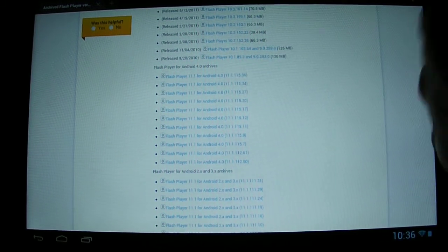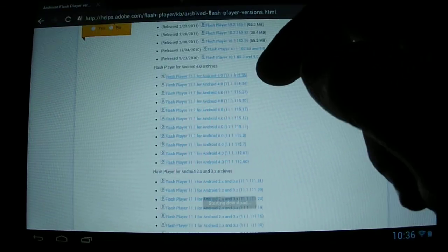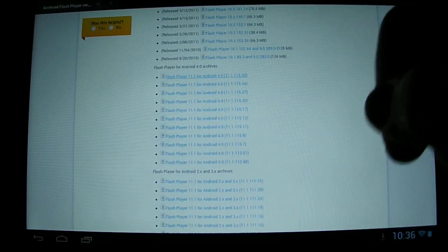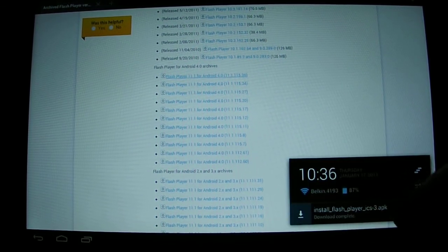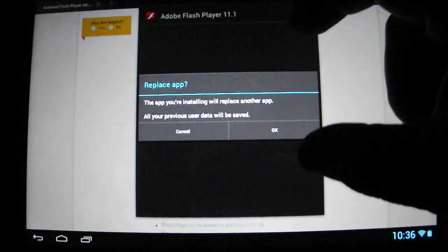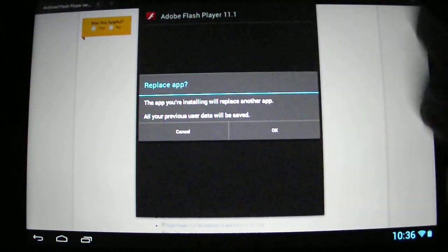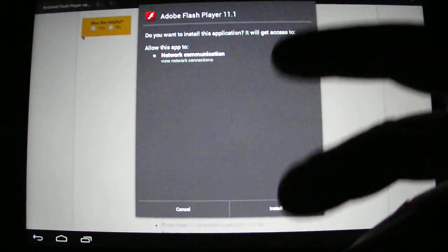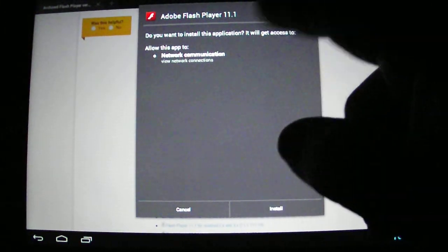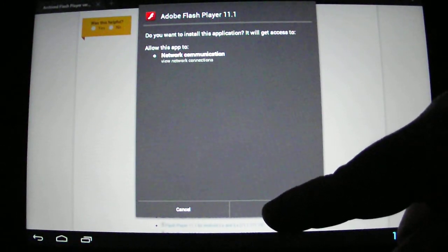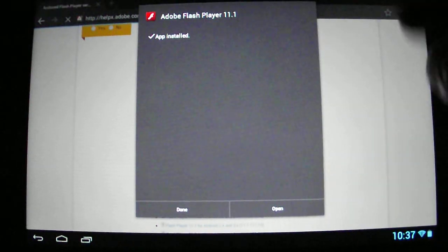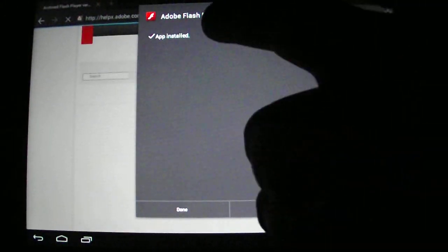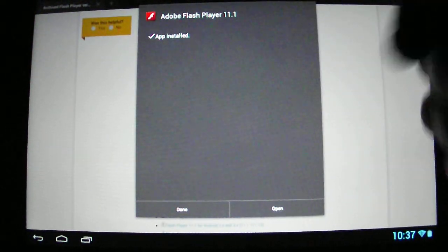You'll see it says starting download. A little arrow over here shows my download is complete. Touch it. This part you probably won't see - it says replace app because I've already installed it. I'm going to hit OK and reinstall it just so you can see that it actually does work. It needs network communication, obviously, it's a web enhancement plugin. This is Adobe Flash Player 11.1. App installed.